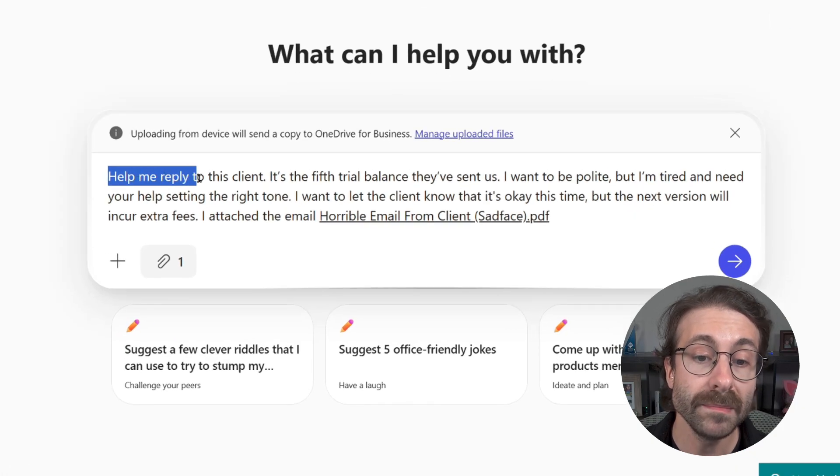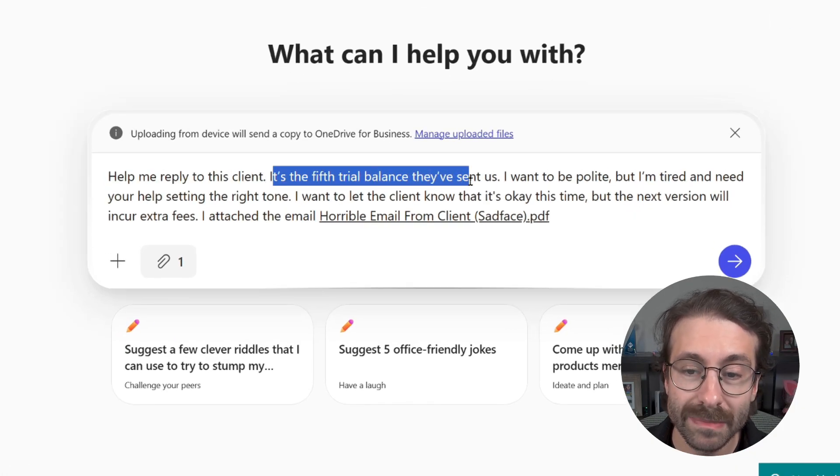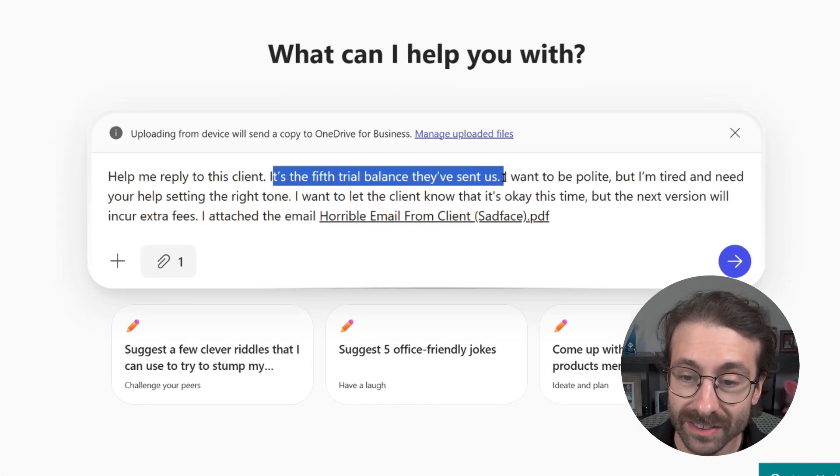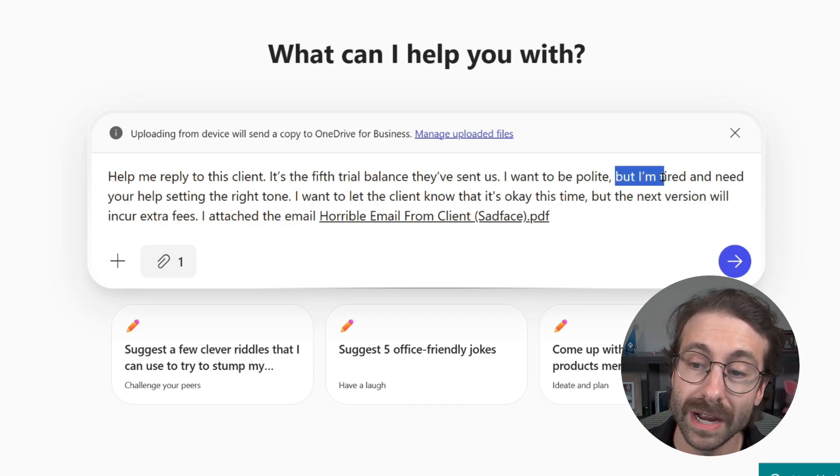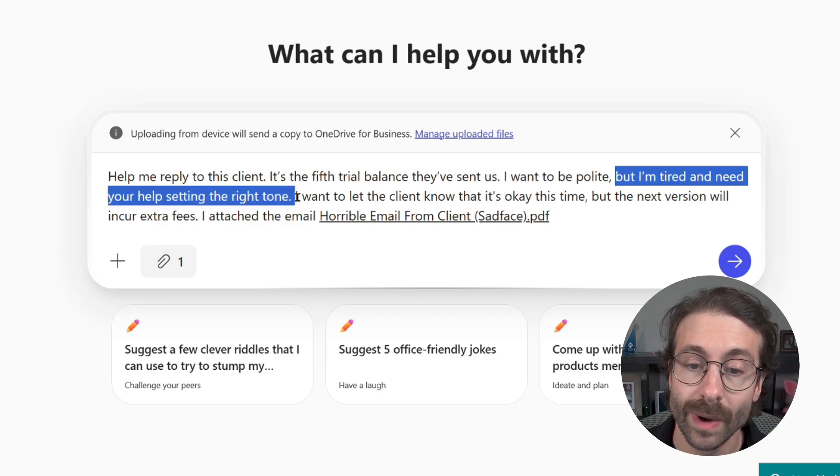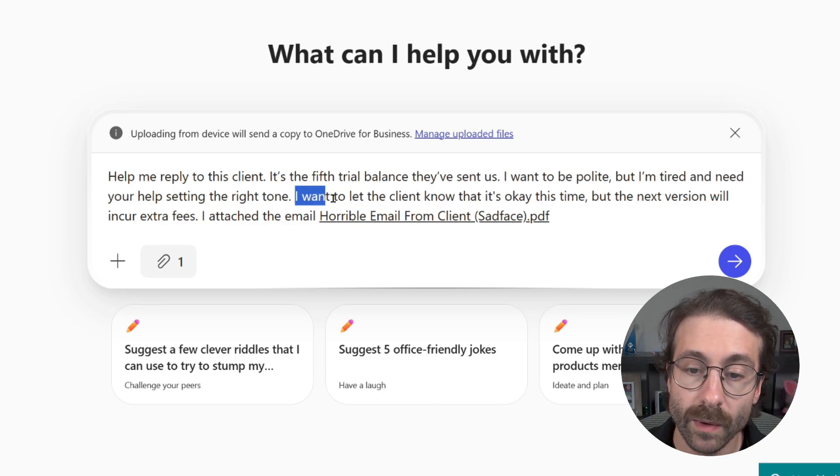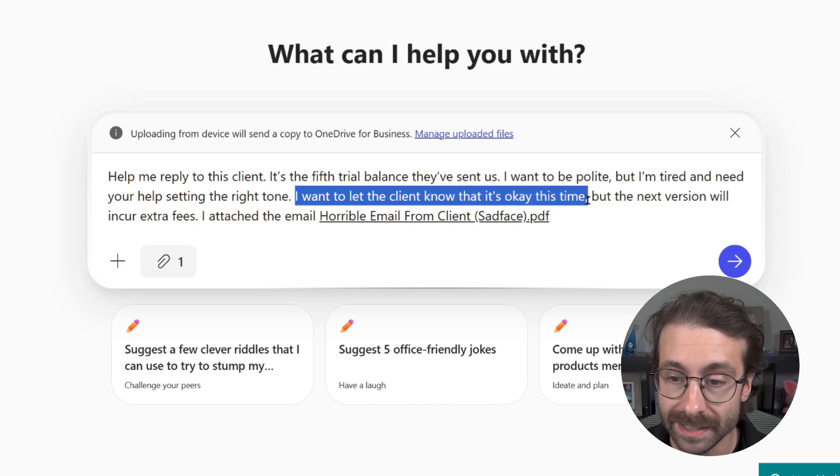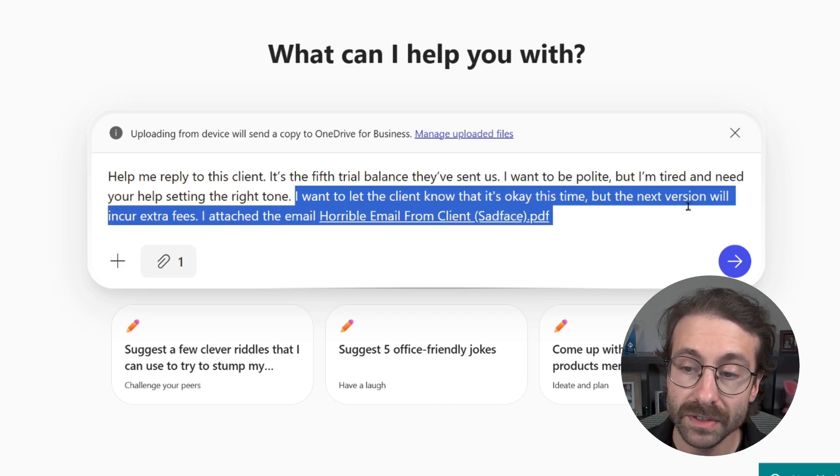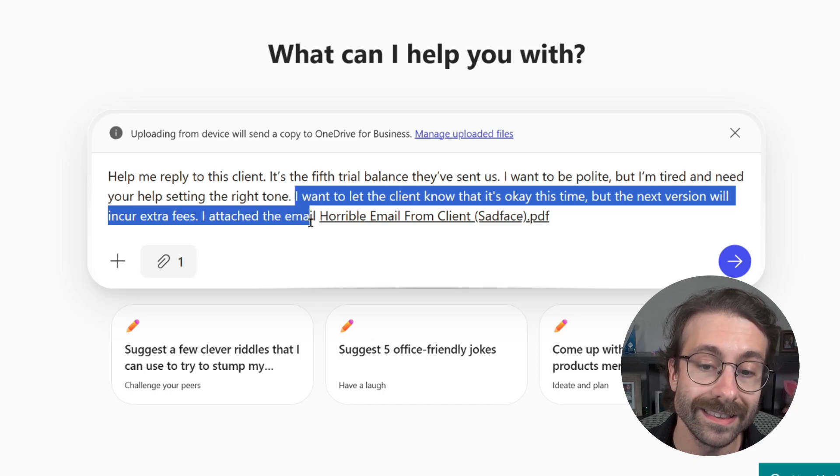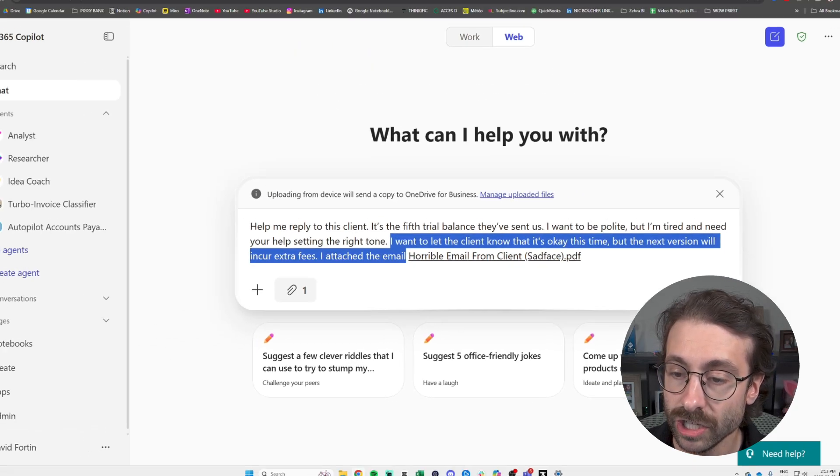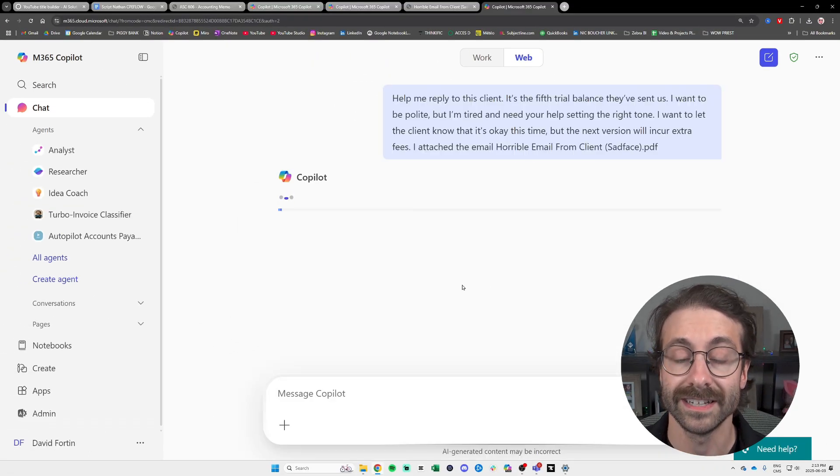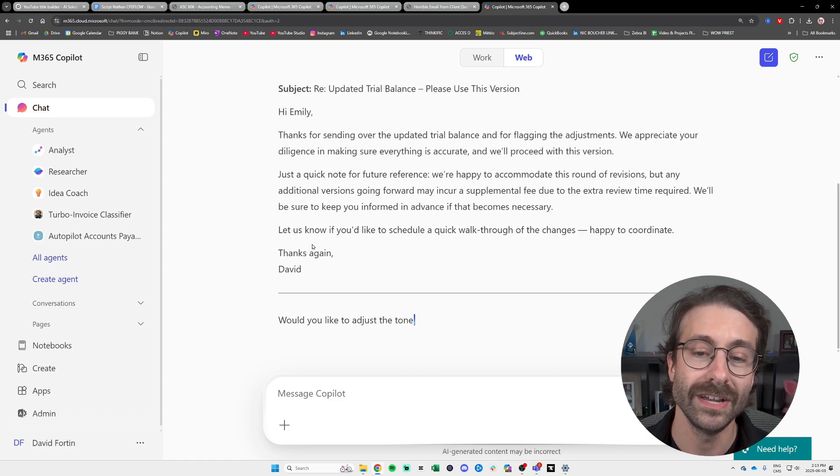So you ask Copilot the following. Help me reply to this client. It's the fifth trial balance that they've sent us. I want to be polite, but I'm tired and need your help setting the right tone. I want to let the client know that it's okay this time, but the next version will incur extra fees. I attach the emails and then I attach email. Let's click send.